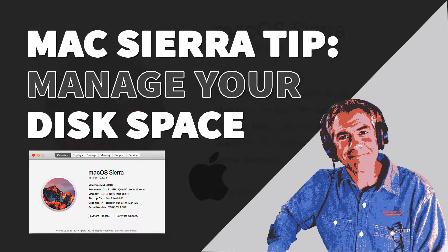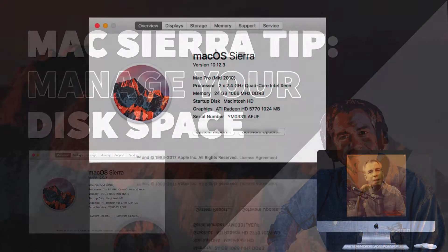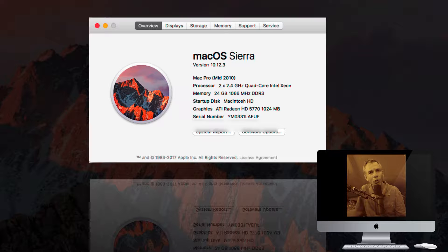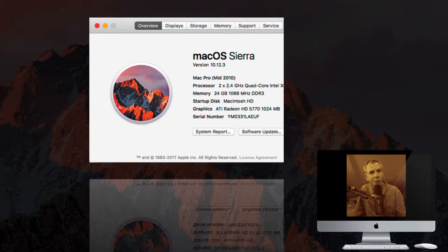I have a great tip for Mac users using OS Sierra, the latest version, and I'm going to show you a great way to manage your hard drive space and to free up some extra space on your hard drive.